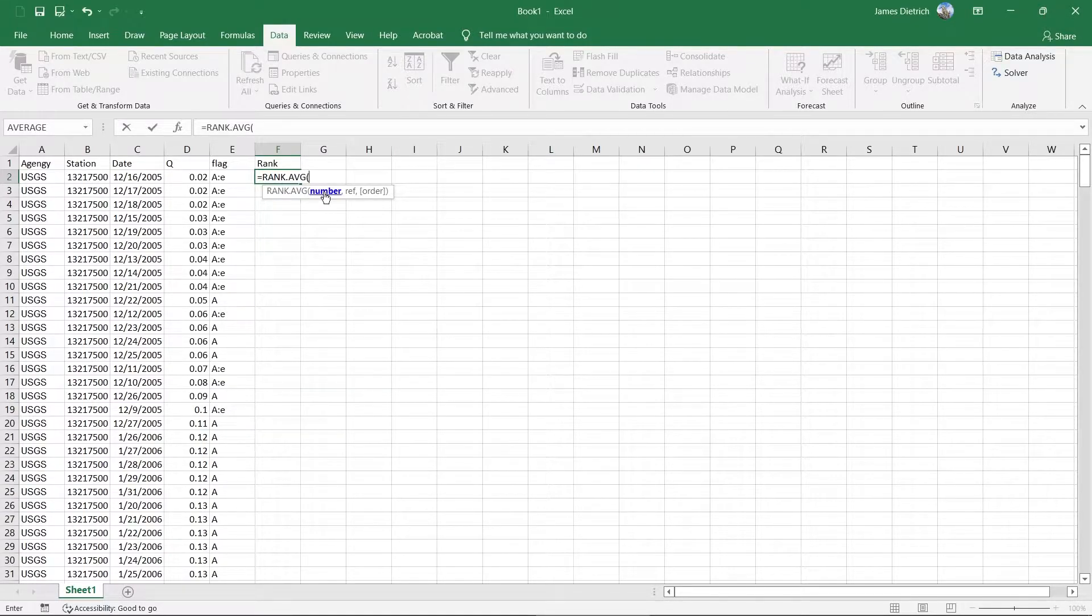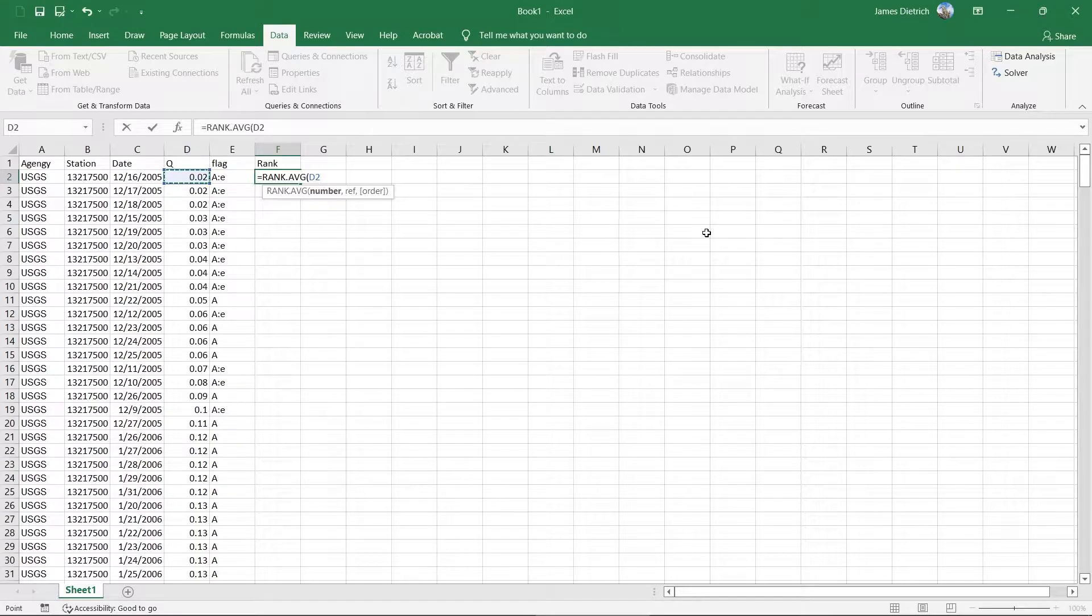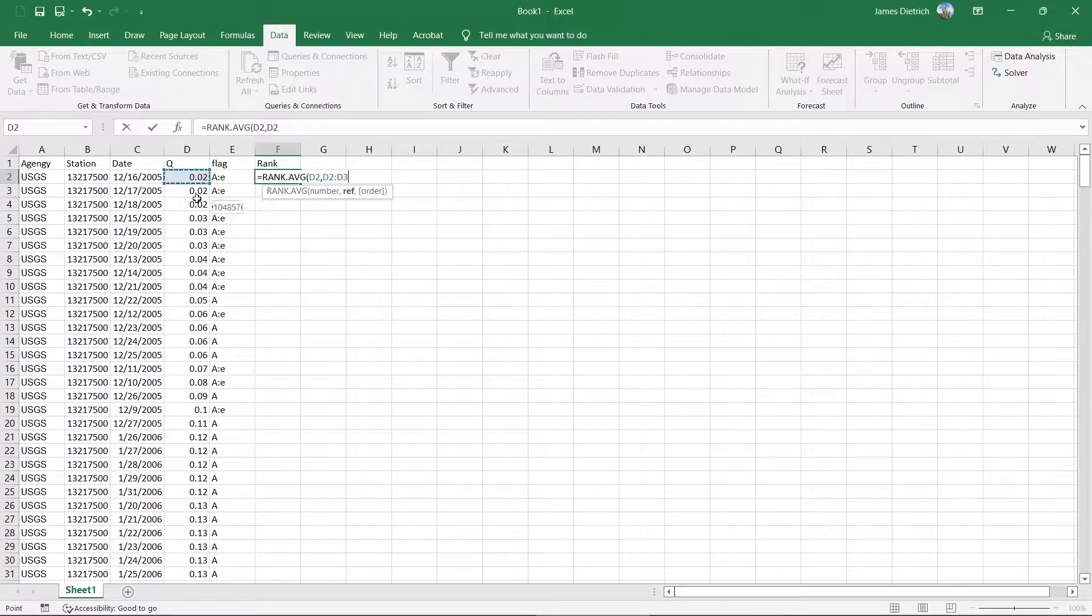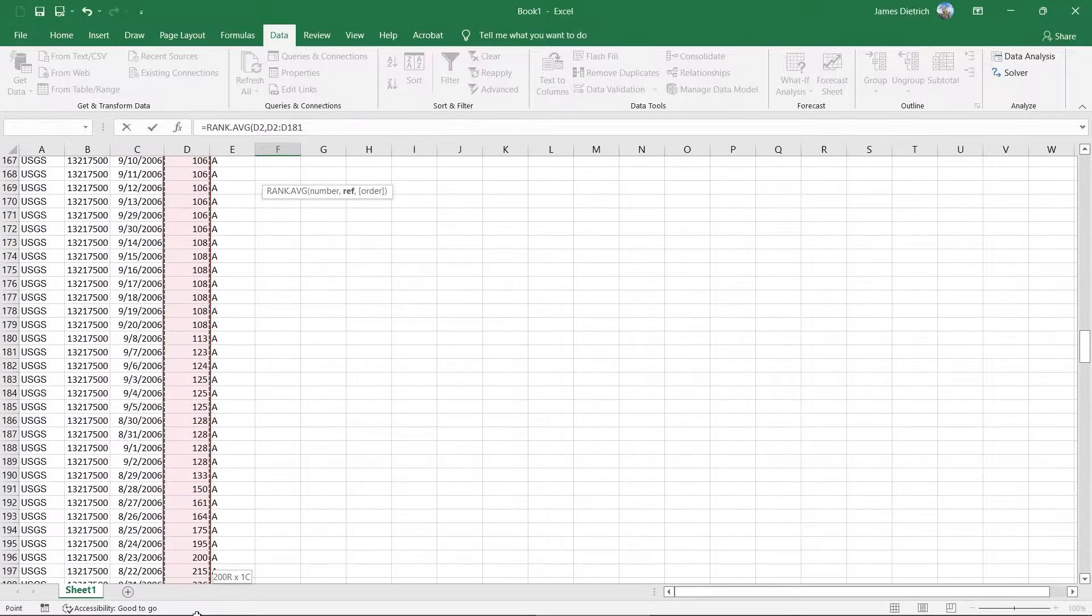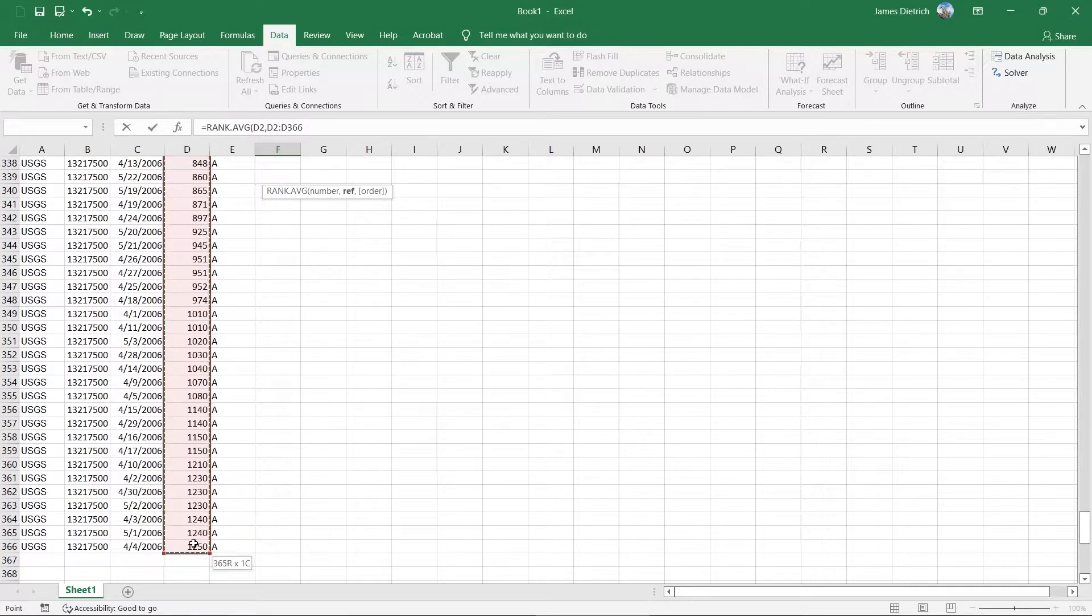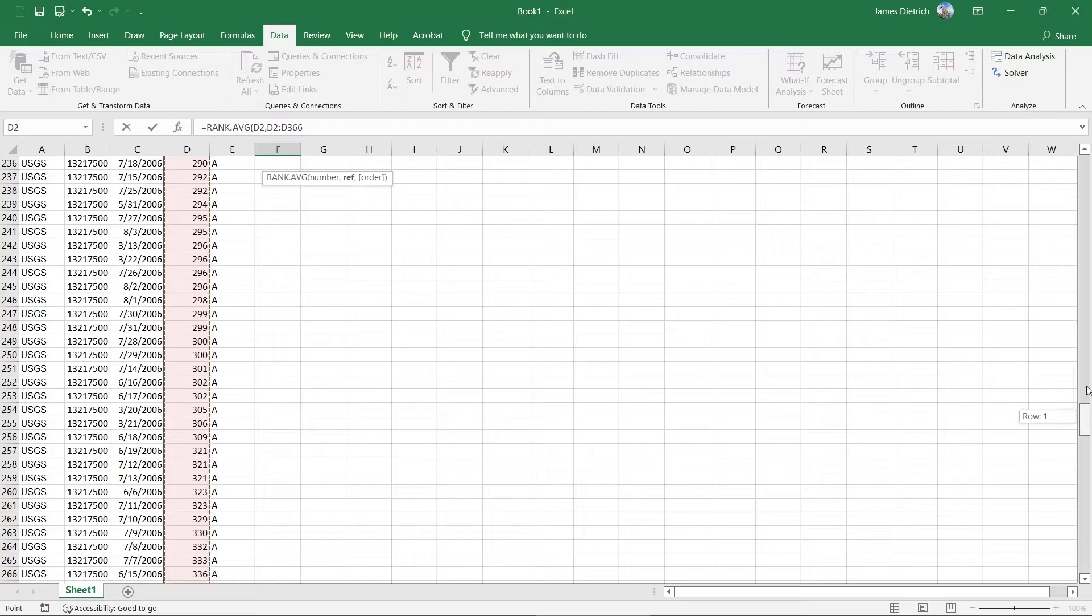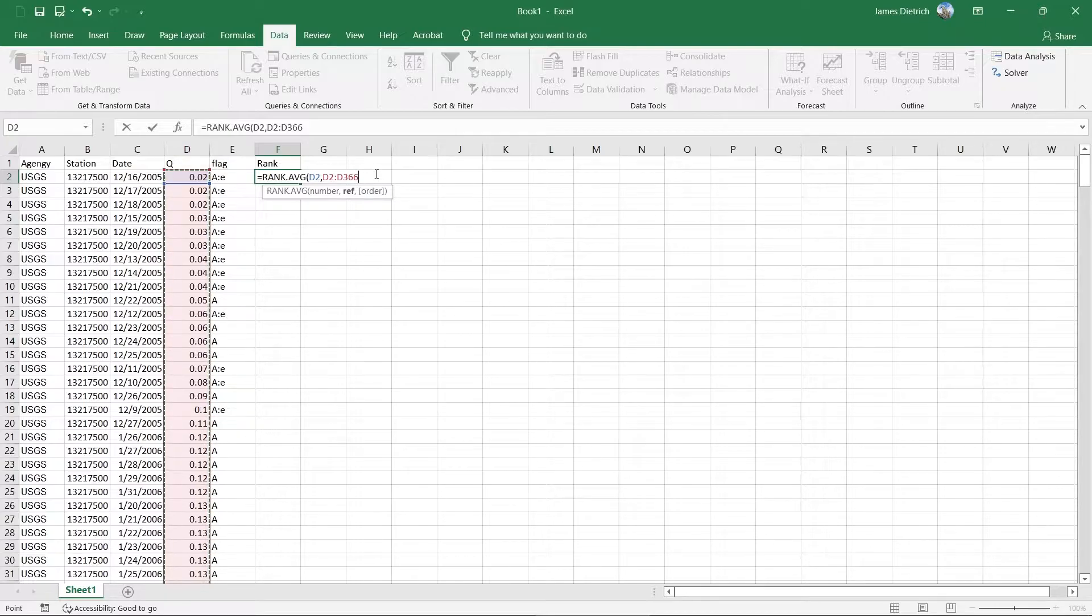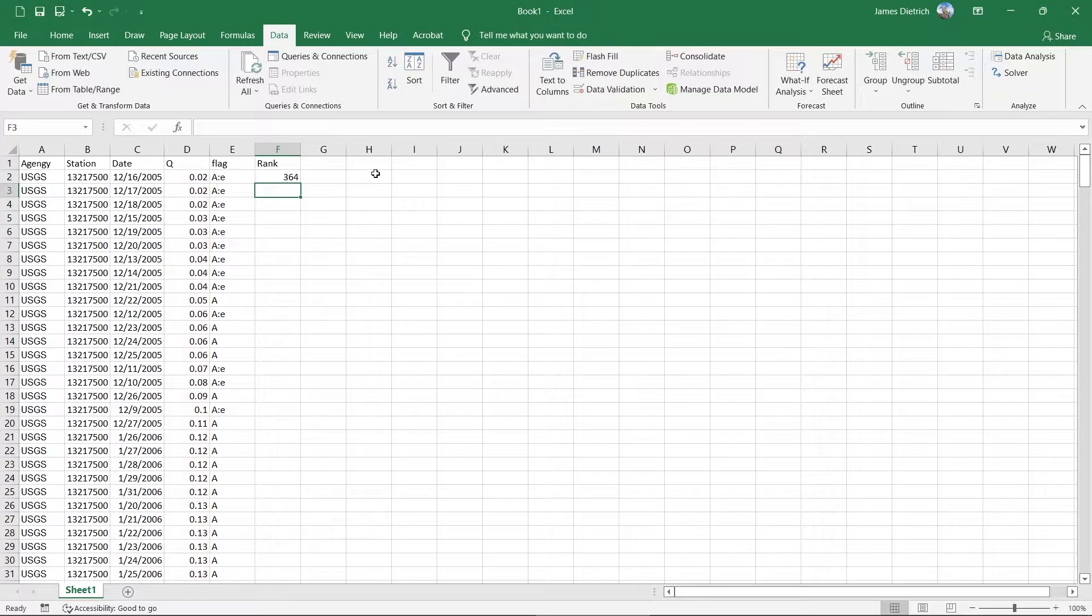So in the number section, we're just going to go over here and click on our first discharge value. And we're going to hit comma to get to the reference array. And so in that case, we're going to click on the first value here again, but we're going to drag all the way down to the bottom of our list here. So you should have 365 rows, hopefully. And then we can go back up to the top. And we can hit the close parentheses, and we can say Enter on that.